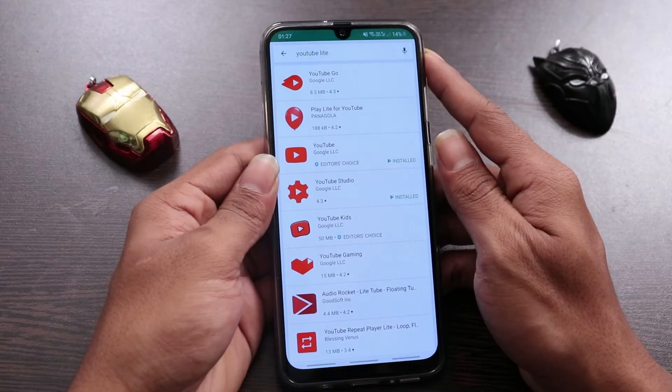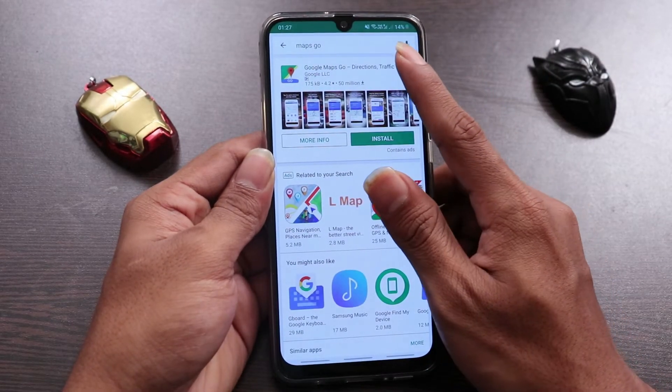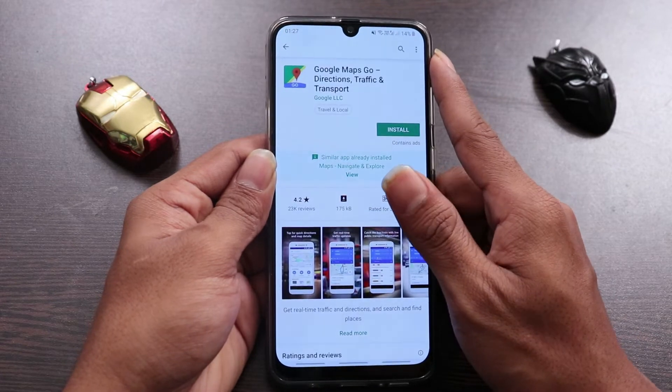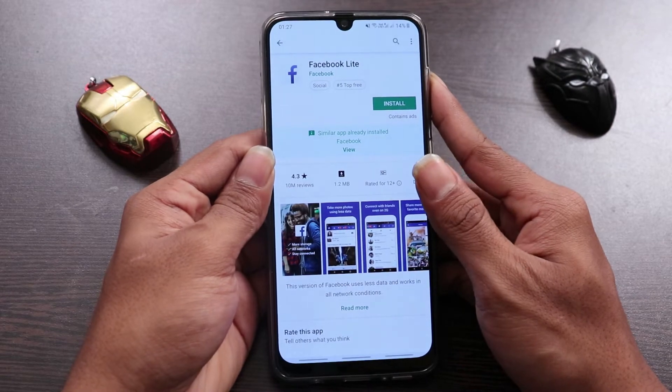The second tip is using lite versions of apps. A lot of apps have lighter versions that are less resource-intensive and less demanding on your processor. For example, Google has lite versions for apps like YouTube and Maps, and if you use Facebook, it also has a lite version including a lite Messenger. These apps don't take up a lot of storage, so it's like killing two birds with one stone. This will also reduce your data consumption, storage consumption, and make your phone faster and smoother.